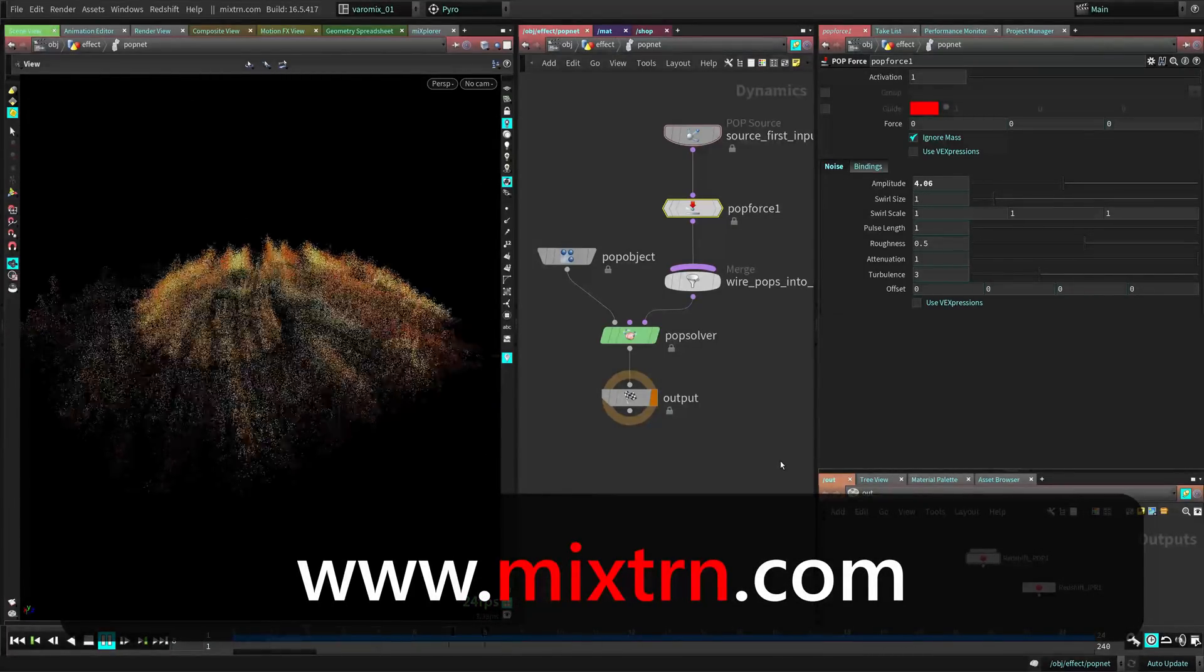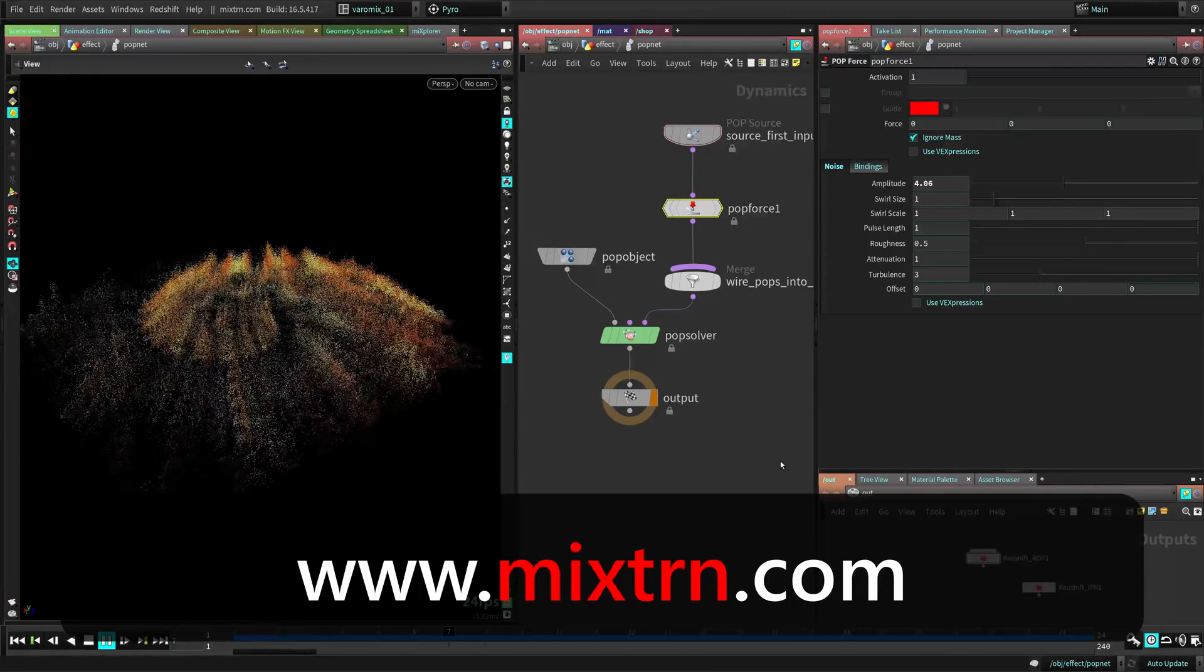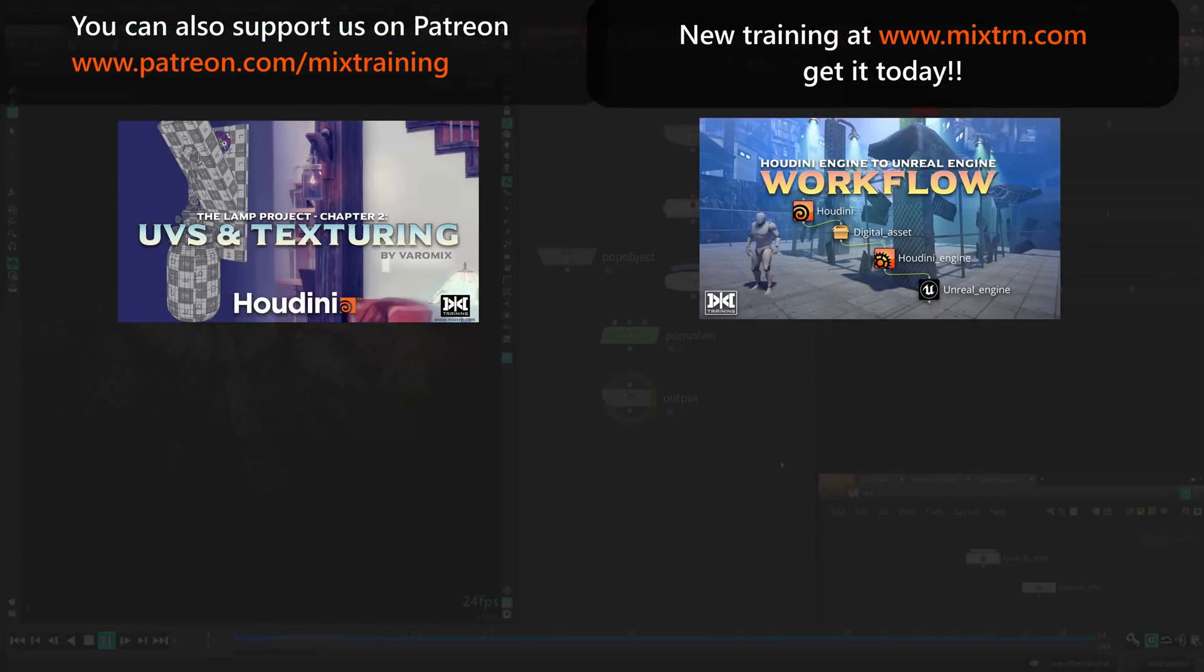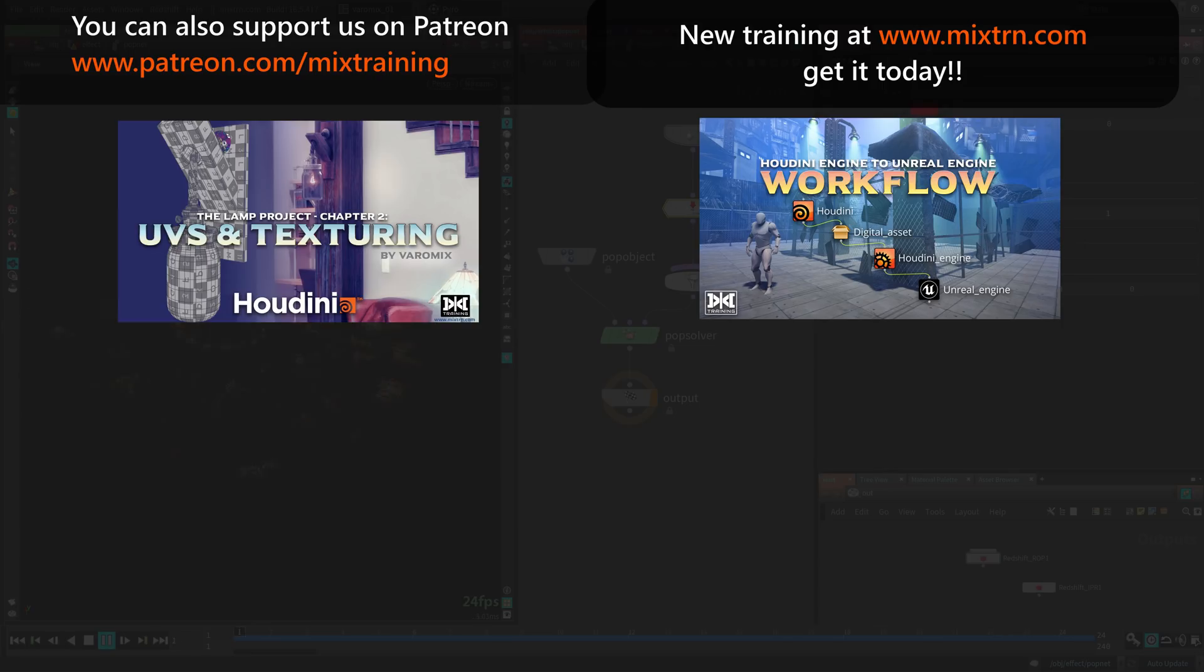And if you like this episode, please like and subscribe so others can benefit as well. And if you like our training, go to MixTRN and buy our amazing training. All right, everyone, hope you enjoyed this one. I will see you in the next one and let's keep learning together. Cheers.